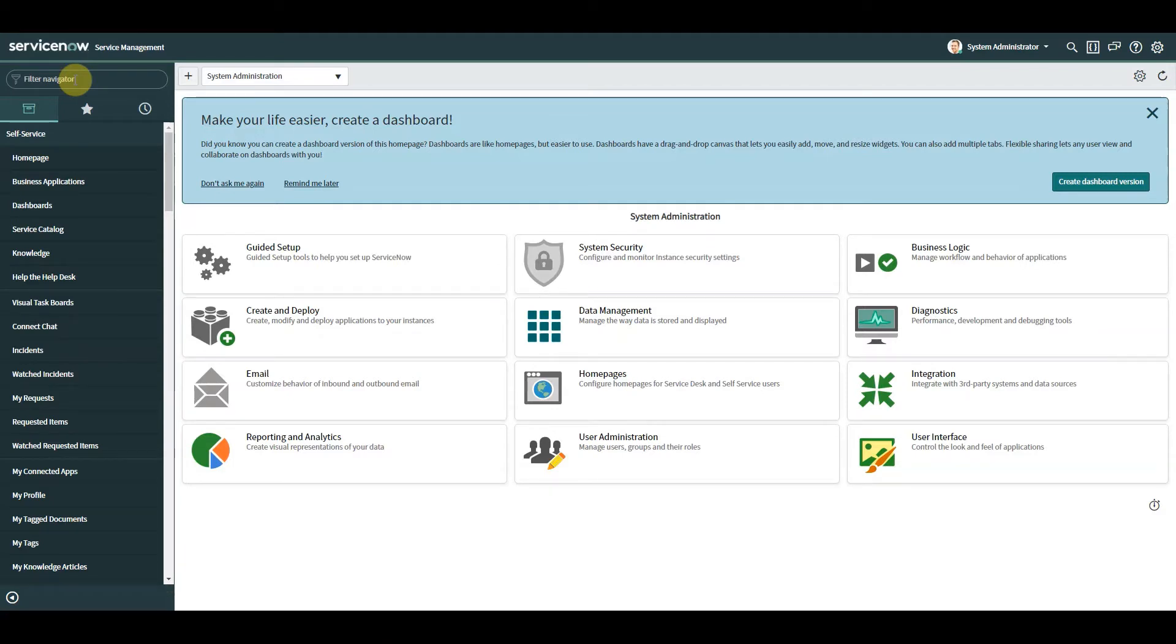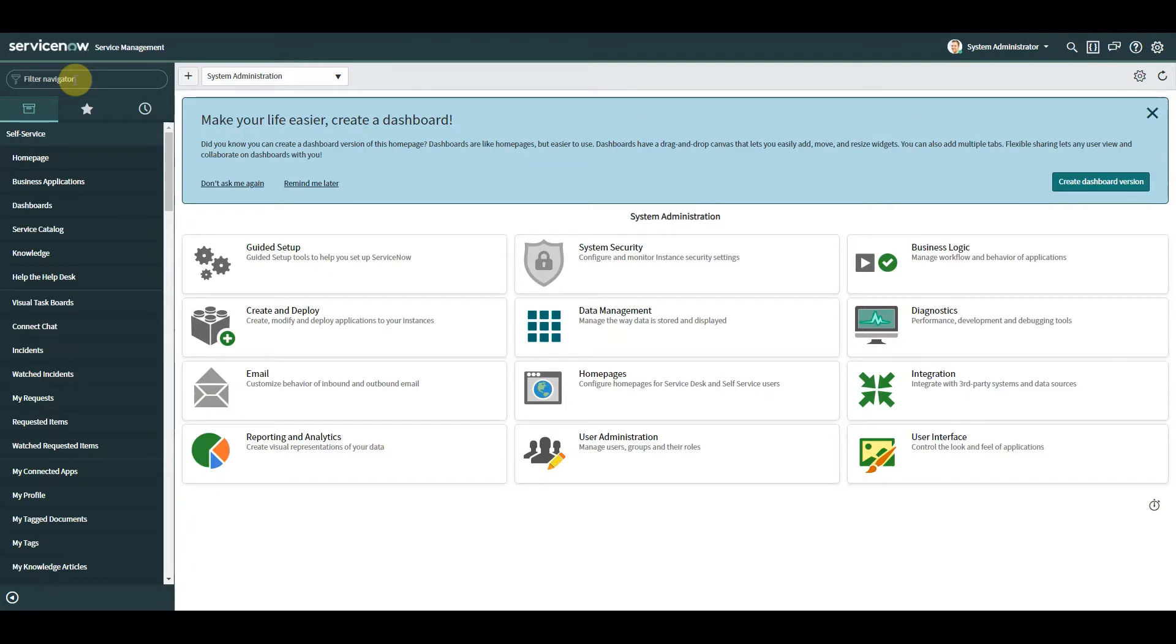That will include client script specifically on service catalog item, we'll look at the script include and the callback function that we've heard about before.